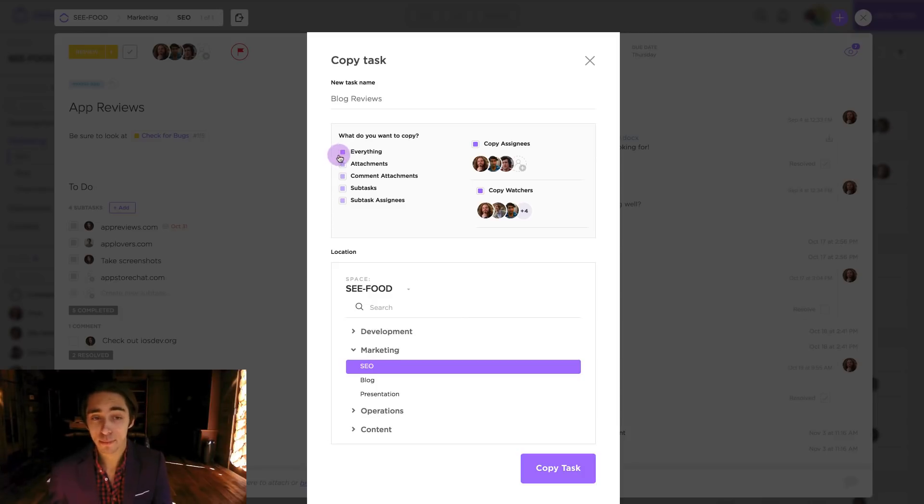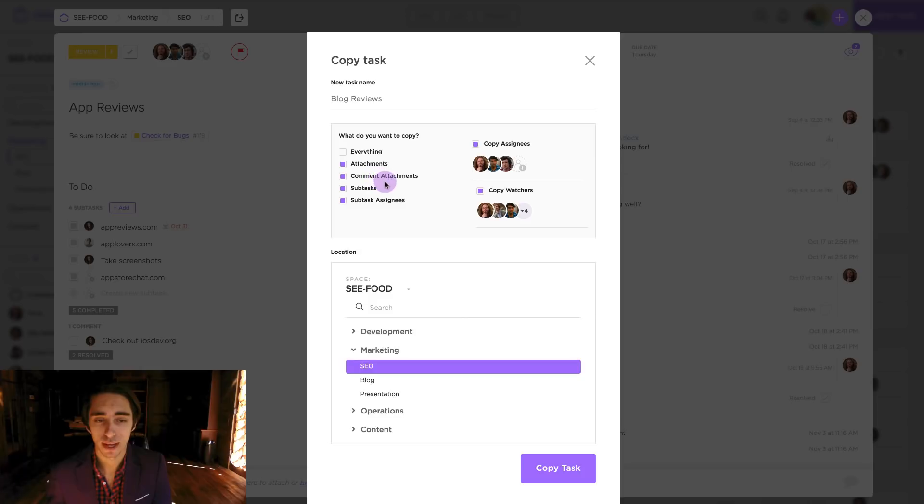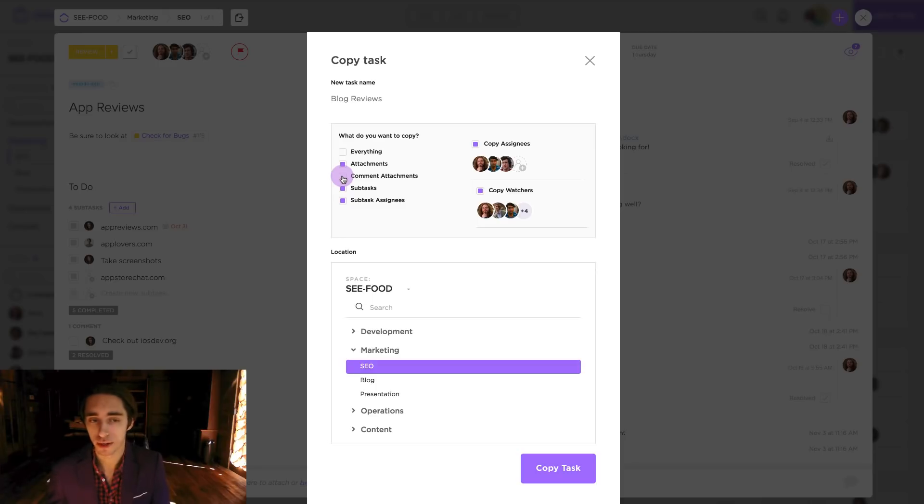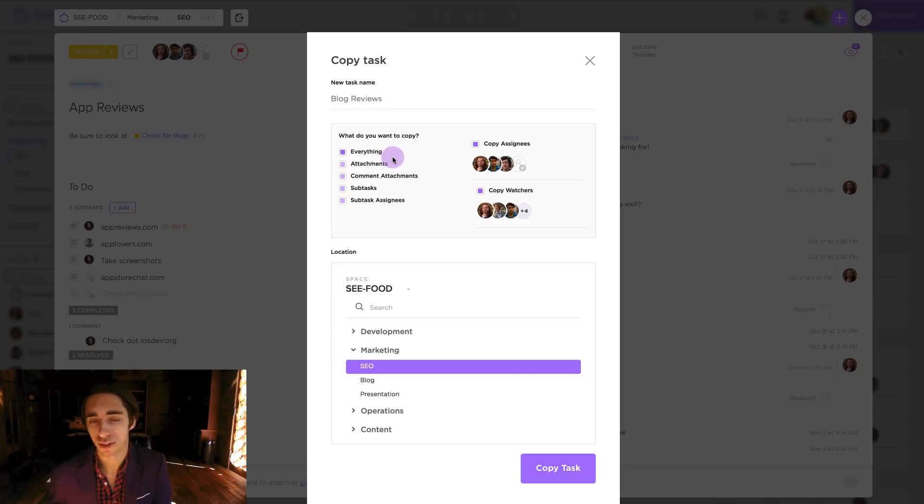We can simply leave it as default and copy everything over, or we can bring over different features such as attachments, comment attachments, subtasks, and subtask assignees. And by simply unhighlighting it this means that we won't copy it over, but if it's highlighted in purple we will. So in this case we'll keep it simple and focus on everything.